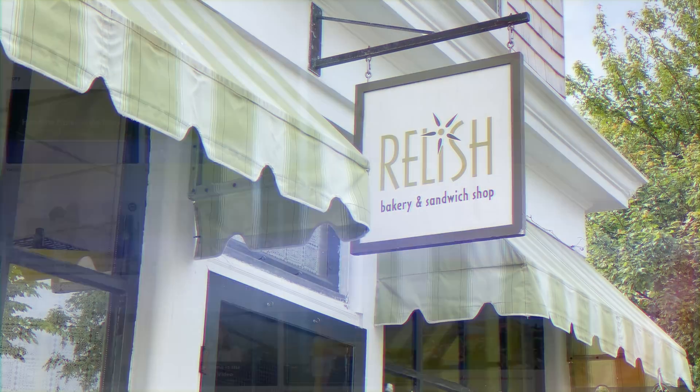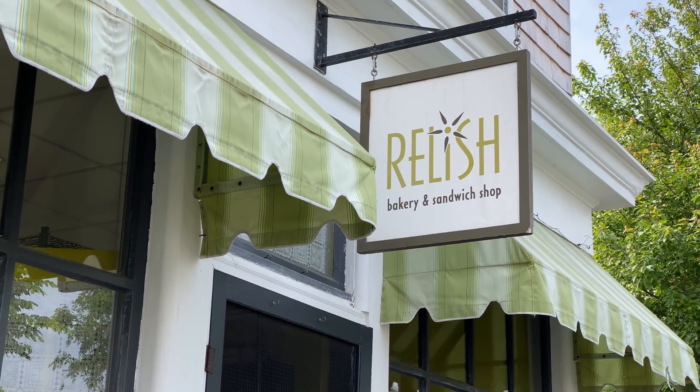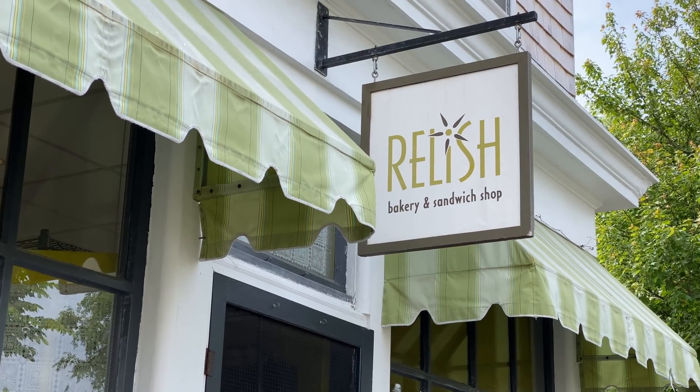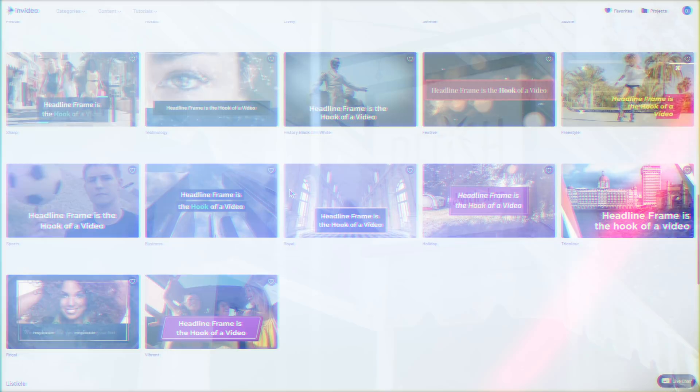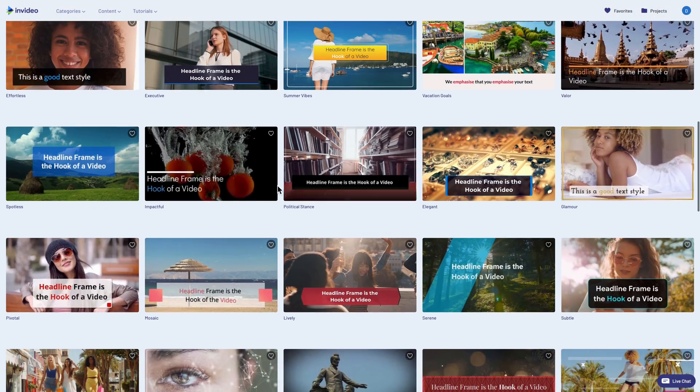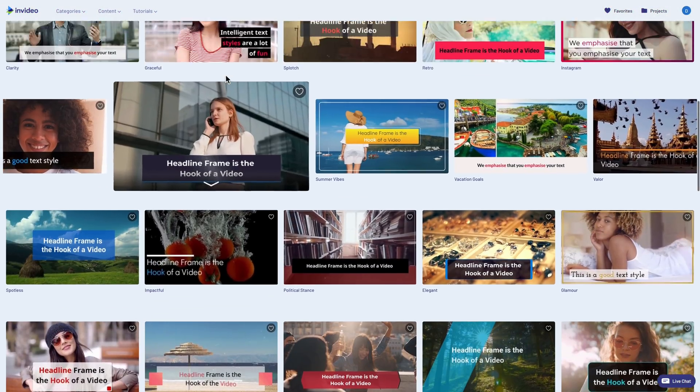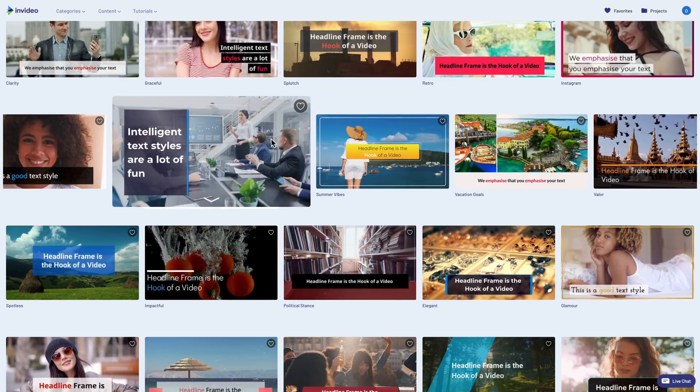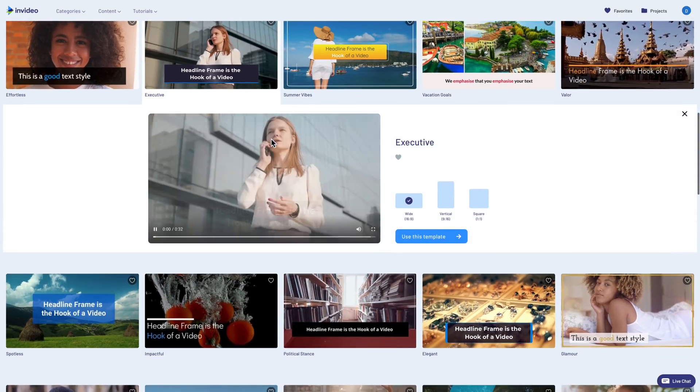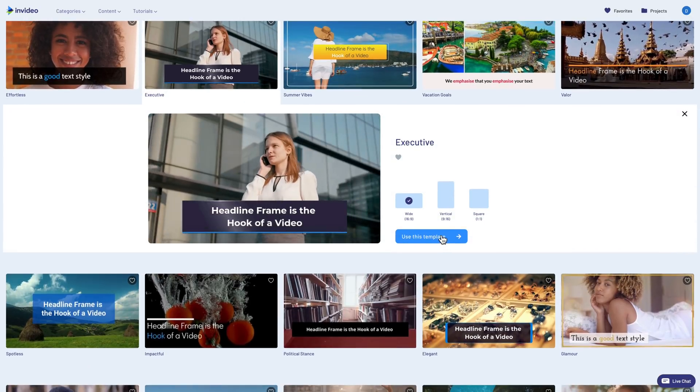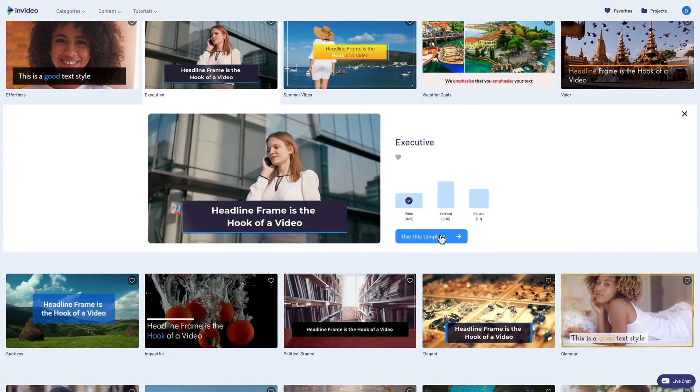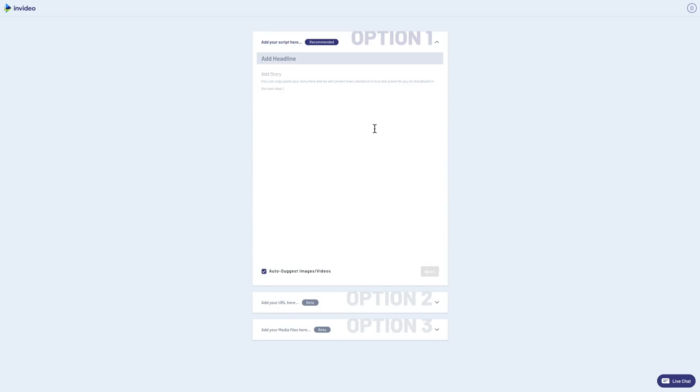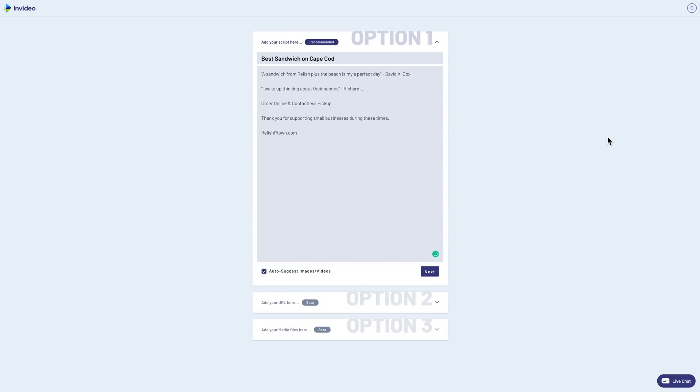Let's say I'm making a promotional video for one of my favorite sandwich shops here in Provincetown. And in this video, I want to feature a few customer testimonials. I really liked the look of this executive template. So let's go with that. At this point, I'll just enter in a catchy title. Then I'll paste my testimonials into this space and click next.